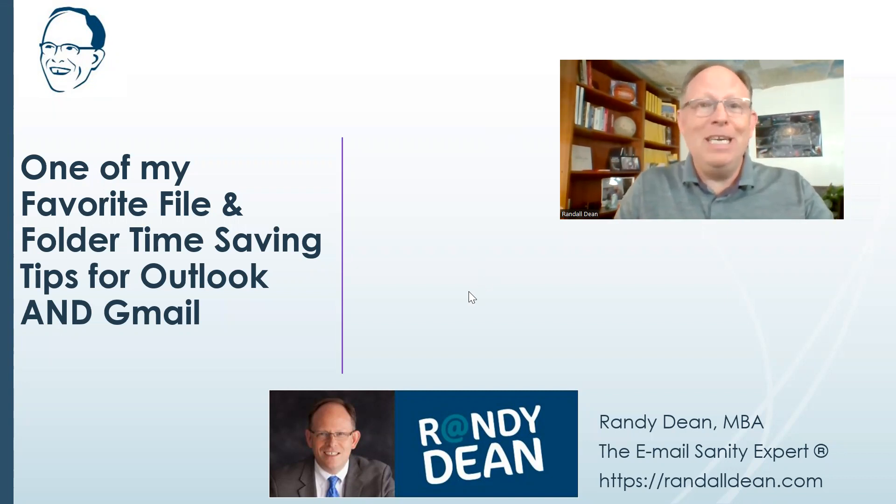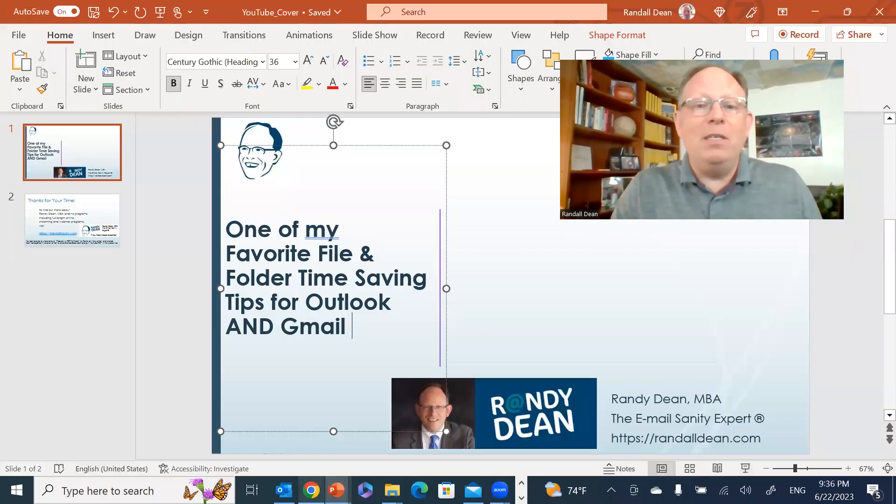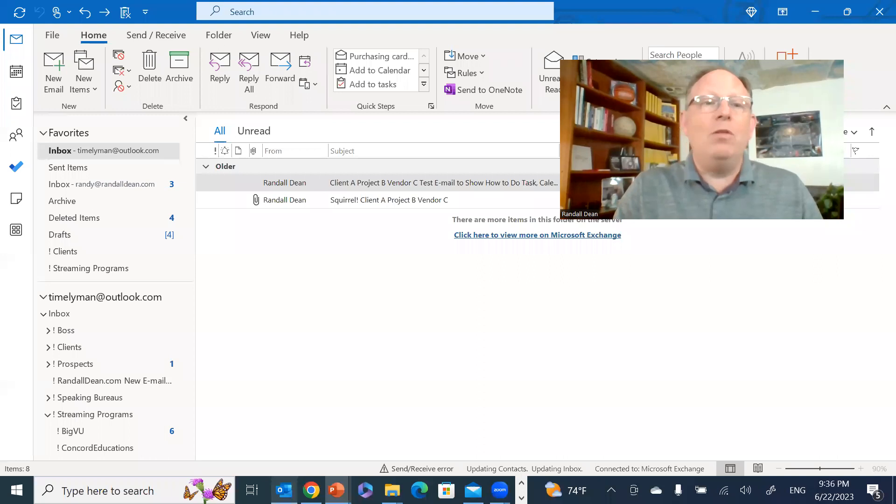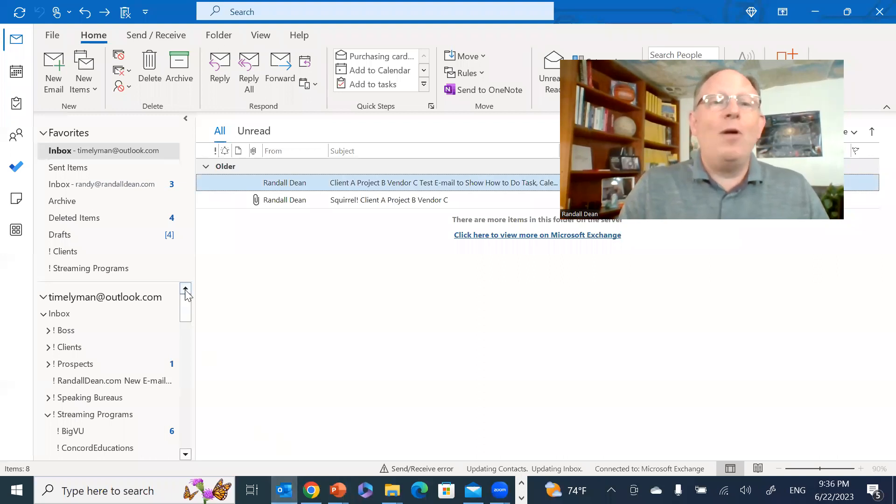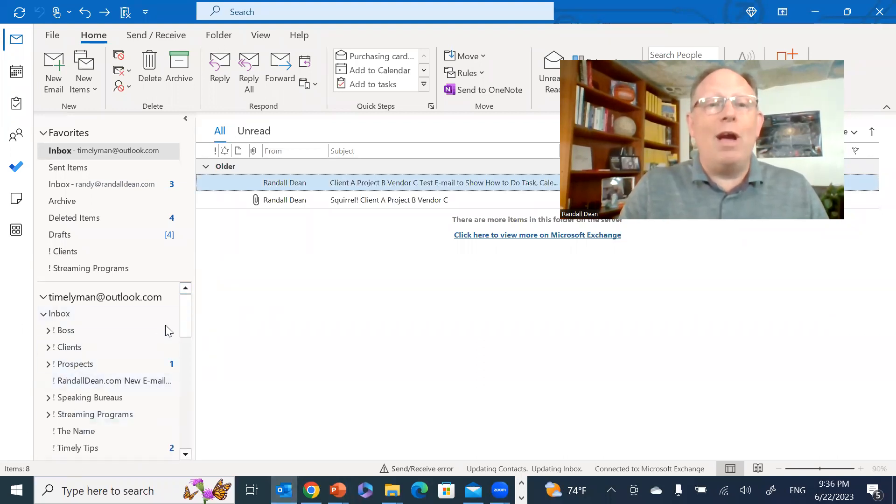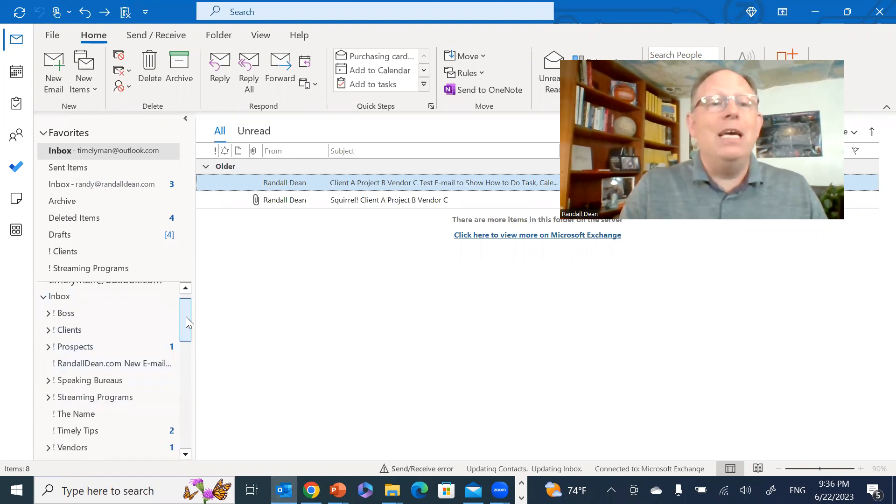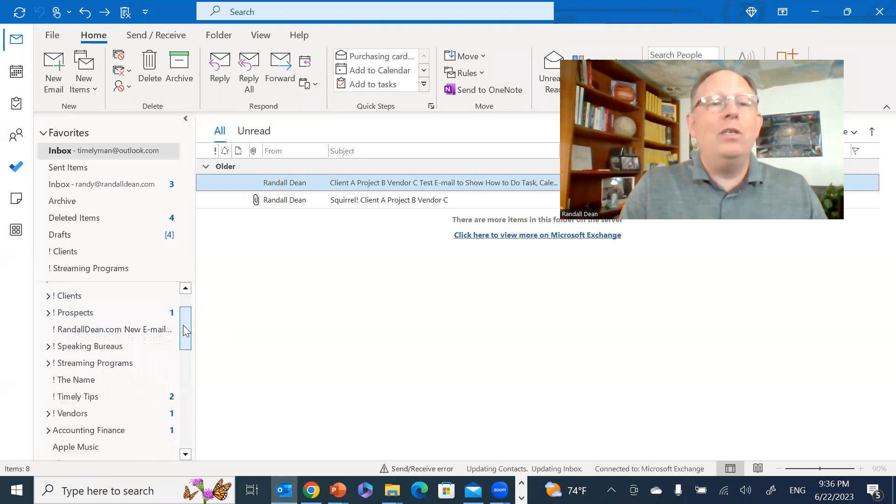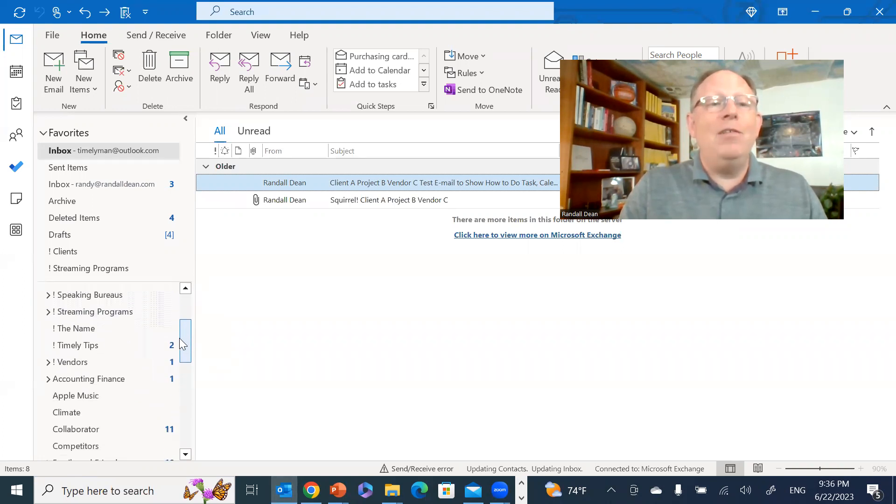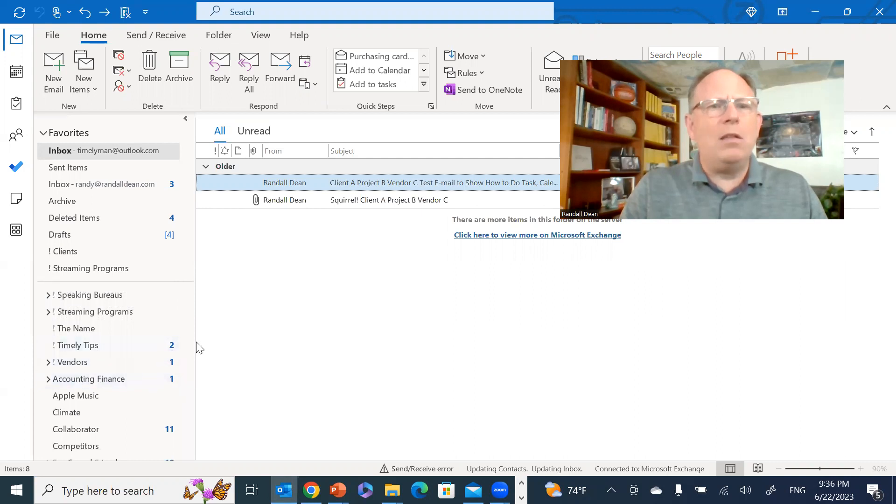I'm going to first pop into my Microsoft Outlook and I just want you to take a look down here at my folder directory under my inbox. You'll notice that if I get down here to the word vendors and then all of a sudden it goes back to the letter A.